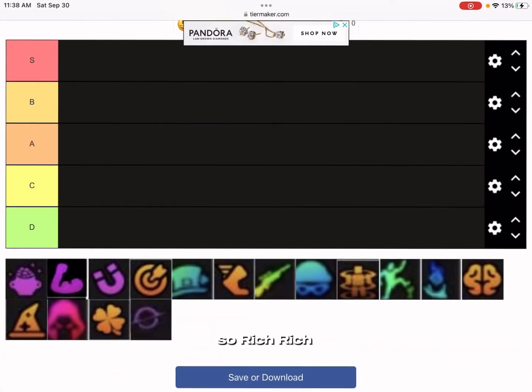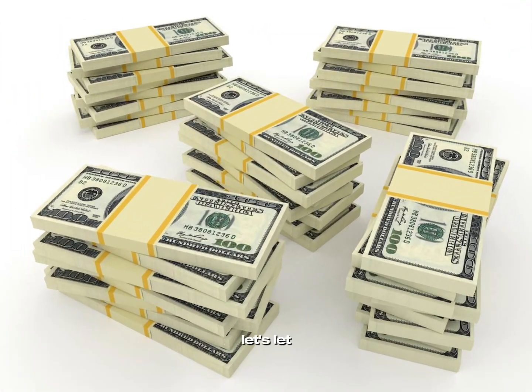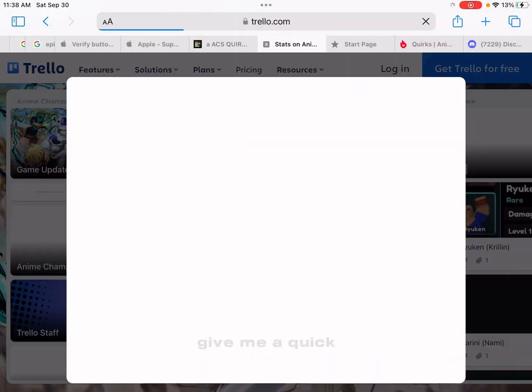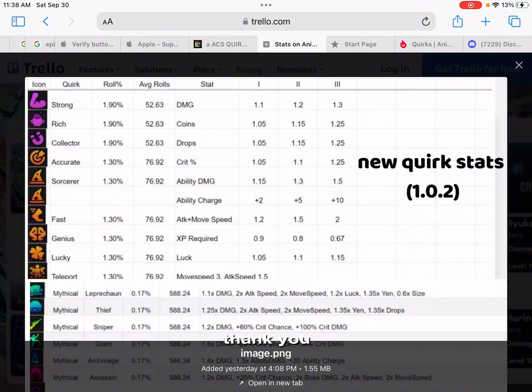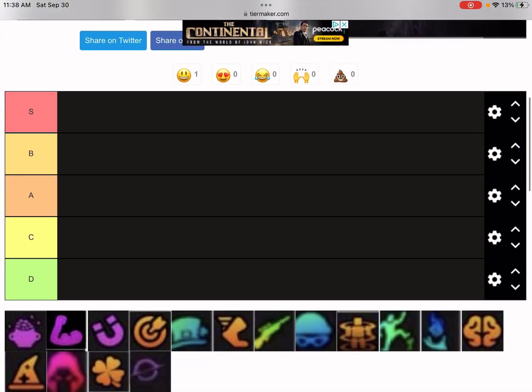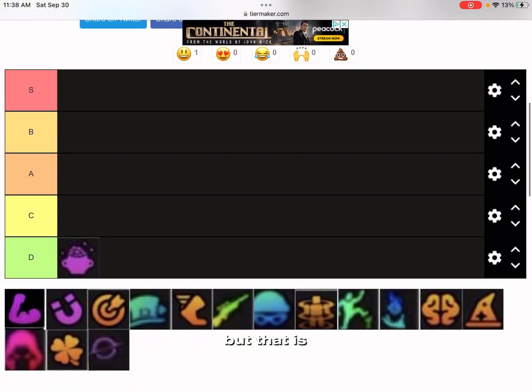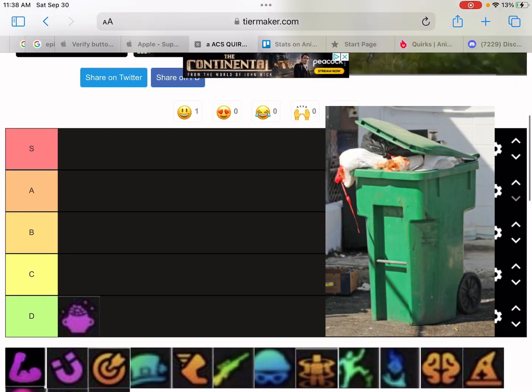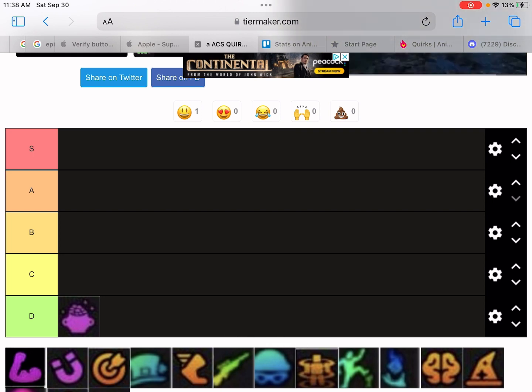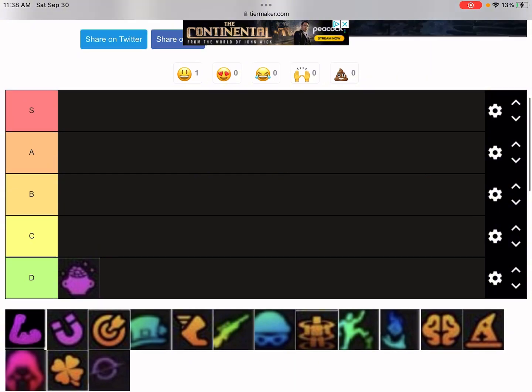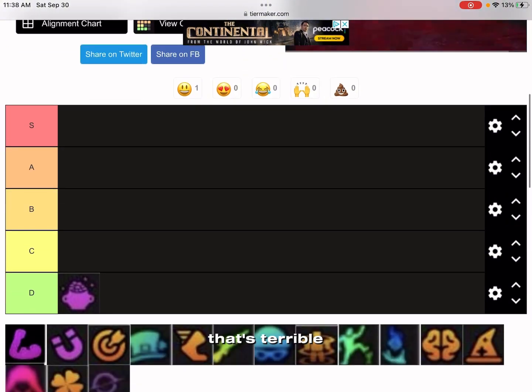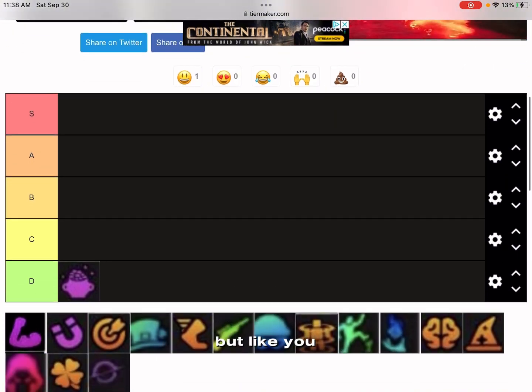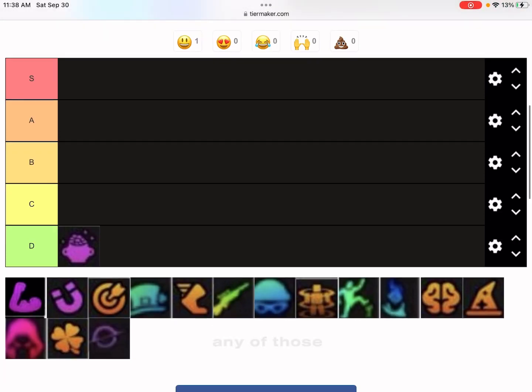Rich gives you 1.25 times more money. That is straight garbage. That is so bad. You just reroll if you get any of those Rich ones, just reroll it.